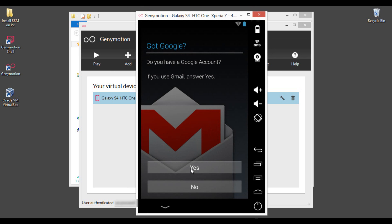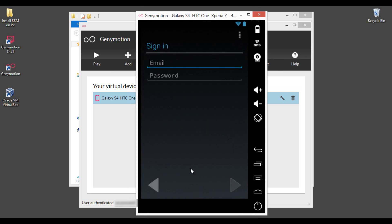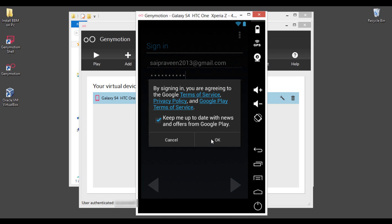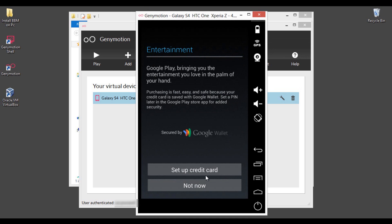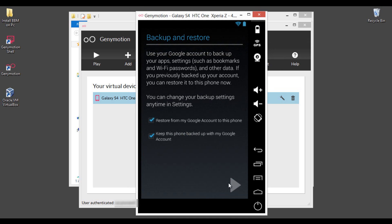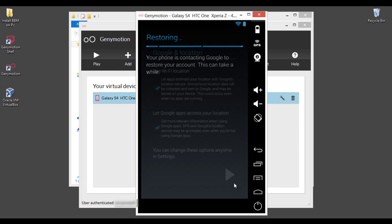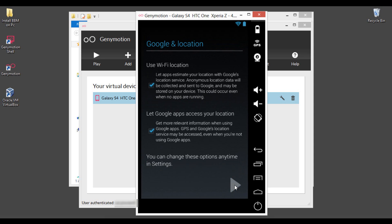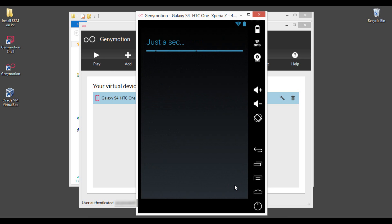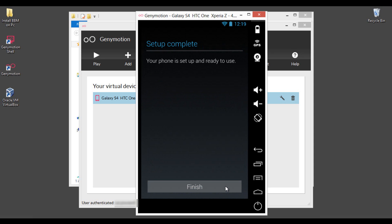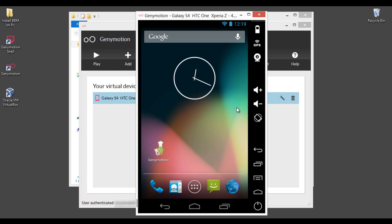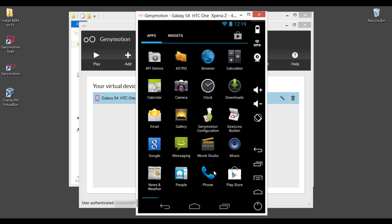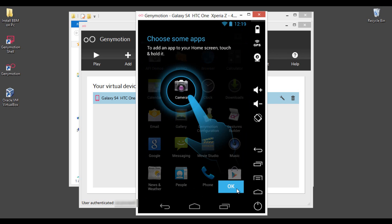Now you are in the entry screen of Nexus and change the settings here. Sign in with your Gmail account to use your Play Store. Here is the home screen of your Nexus device. And here are the applications.